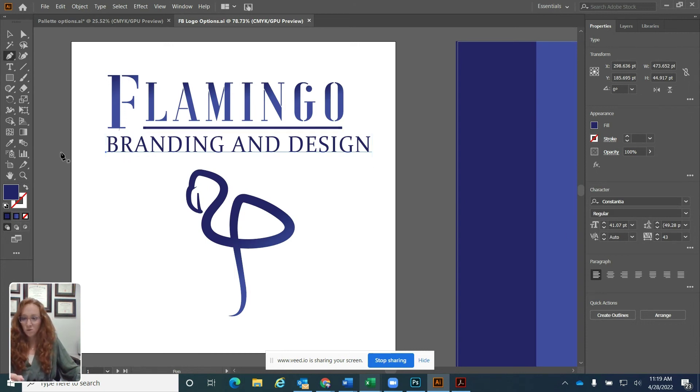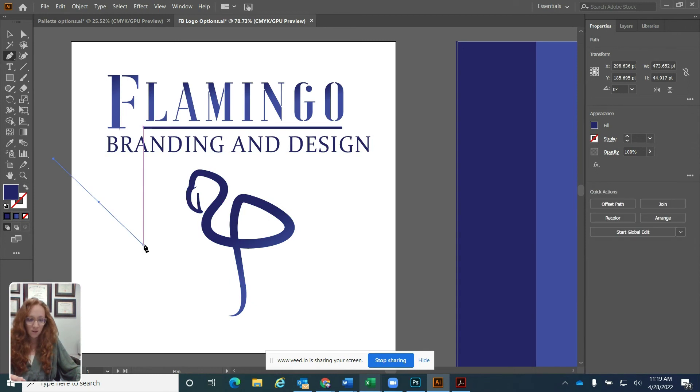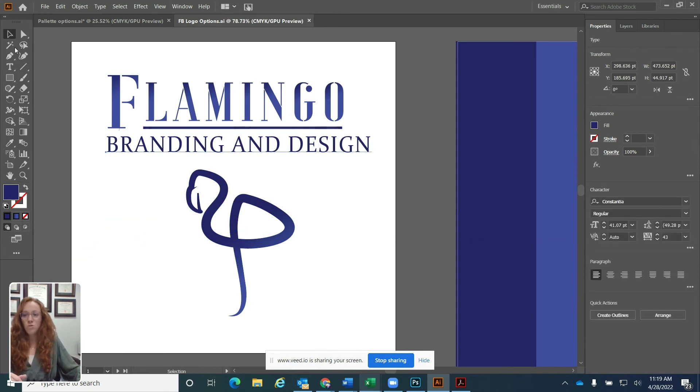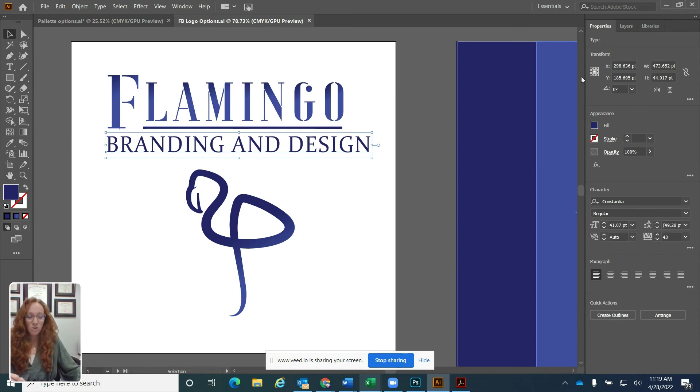If I use my pen tool and draw a line, now I see pen tool options. So based on the tool that you choose, your properties panel is going to change.